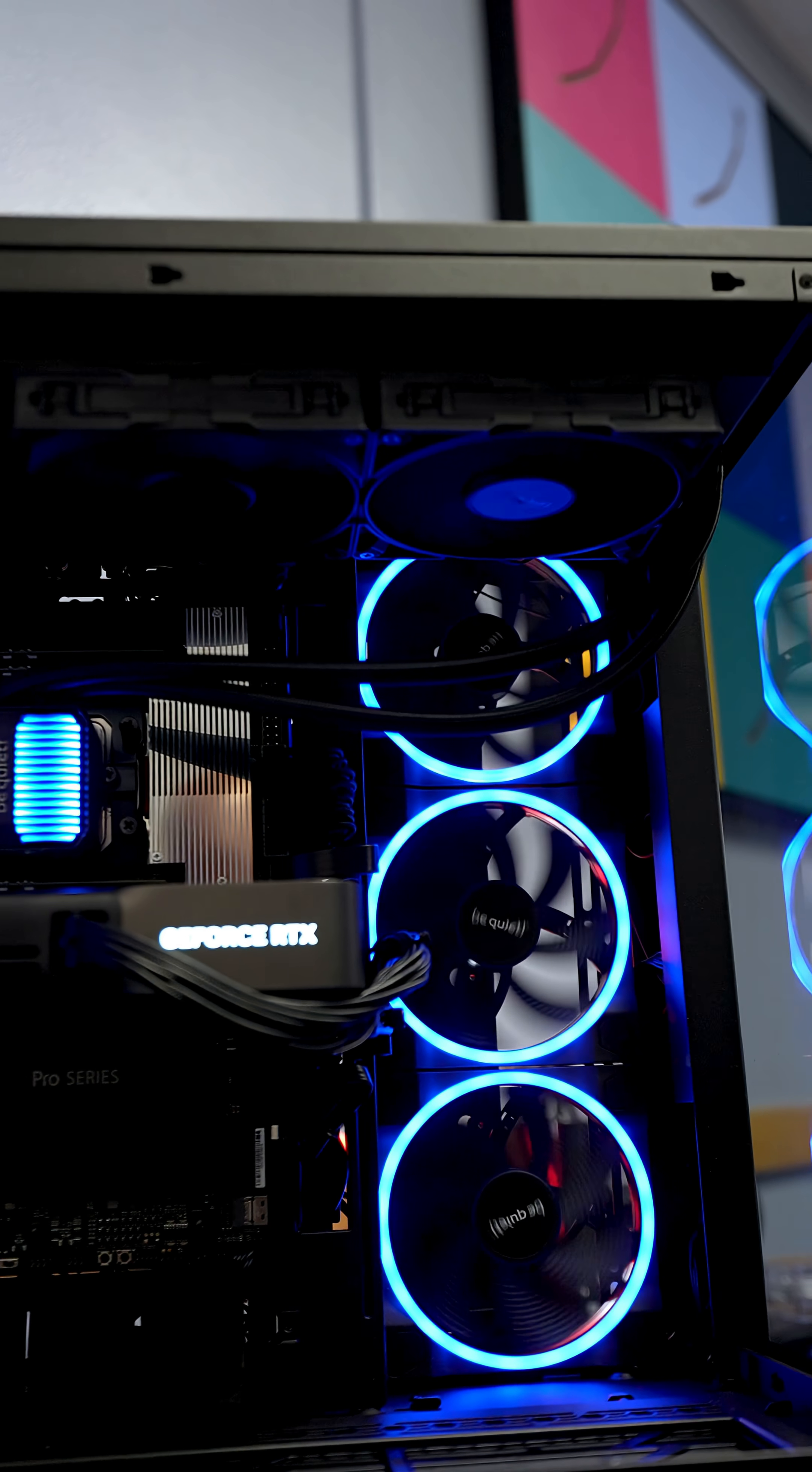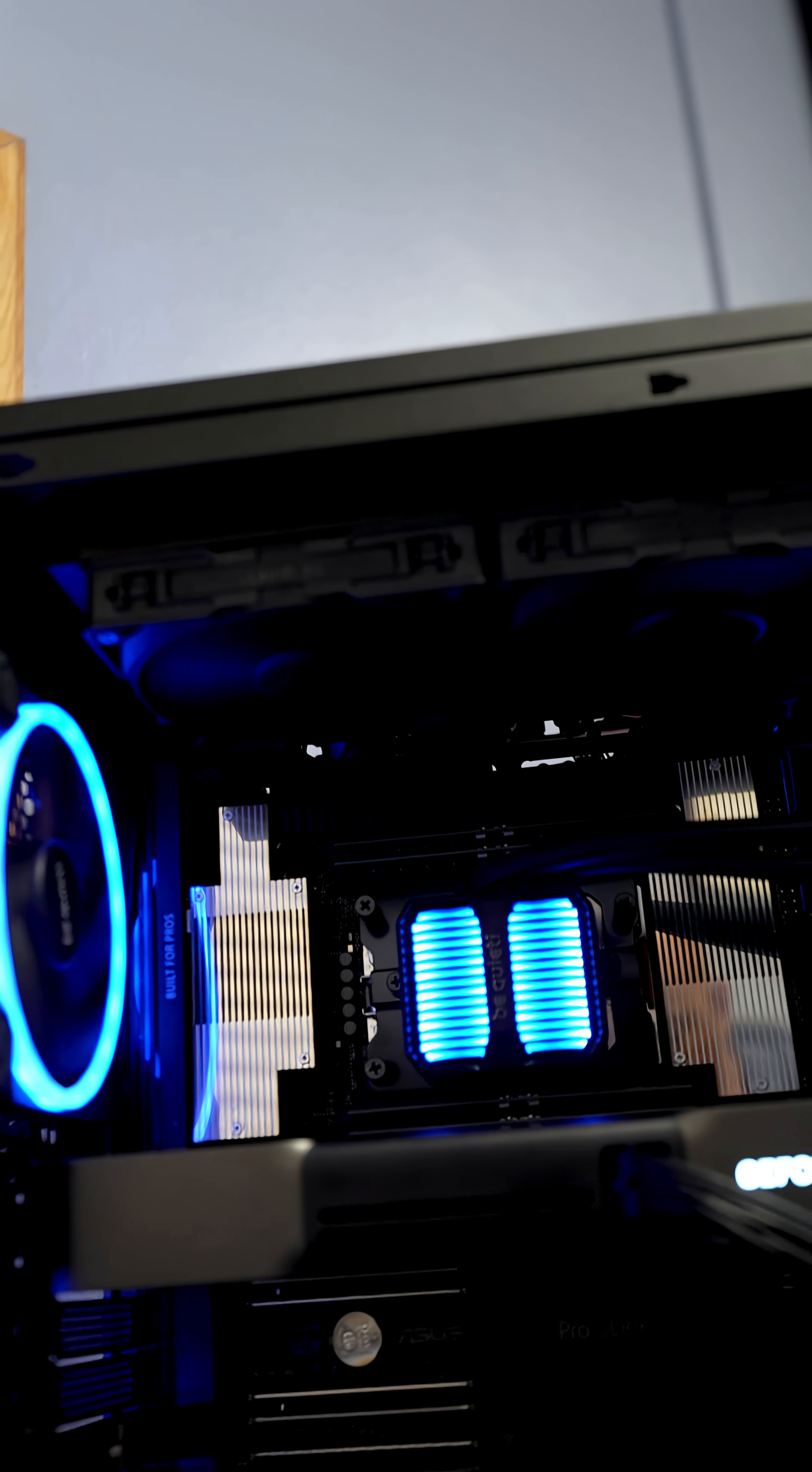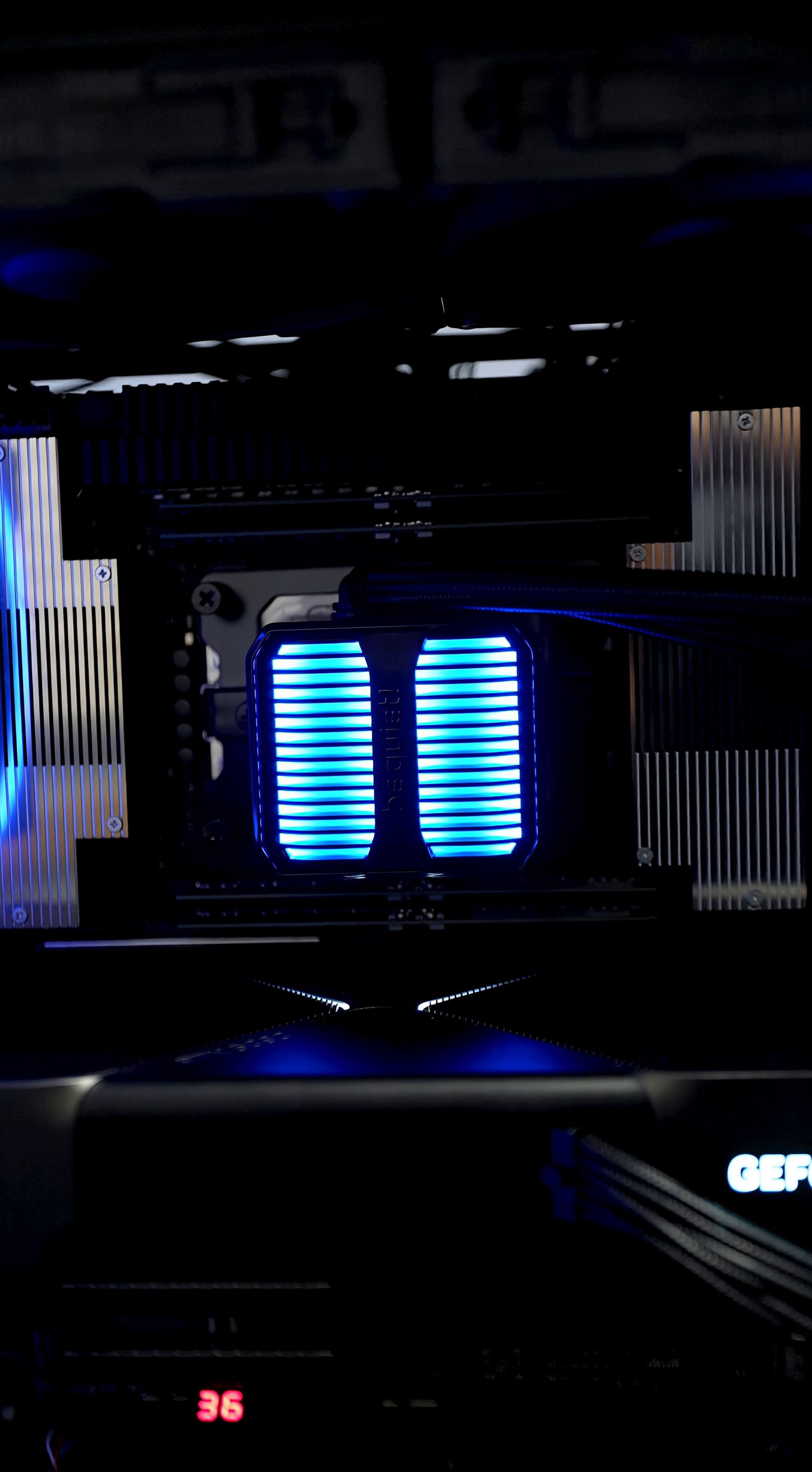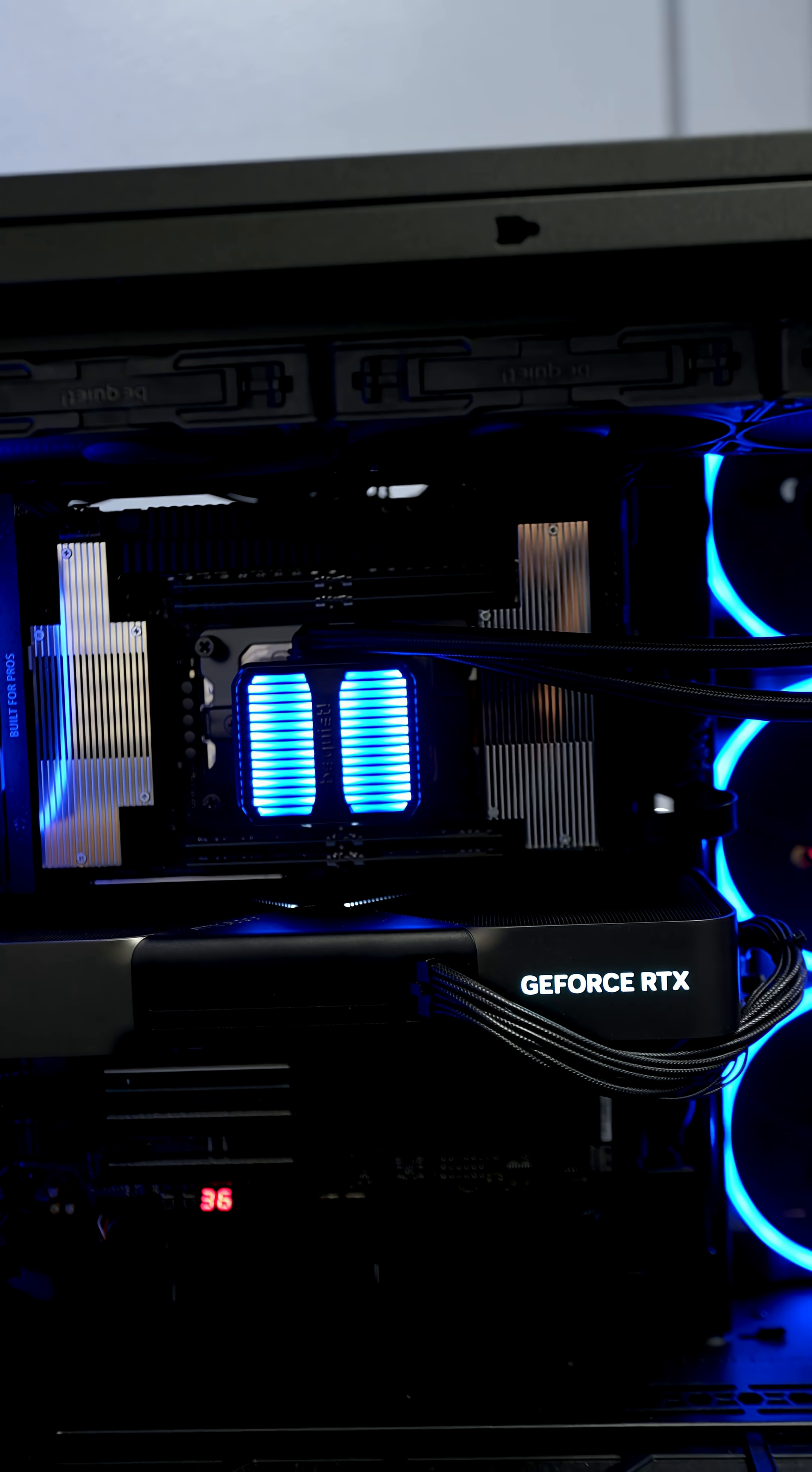The PC case is by Be Quiet. This is the Light Base 900FX and the Silent Loop 3 is a 420 millimeter AIO that fits perfectly right up top. And on full load this AIO has been very quiet especially compared to the Silverstone.